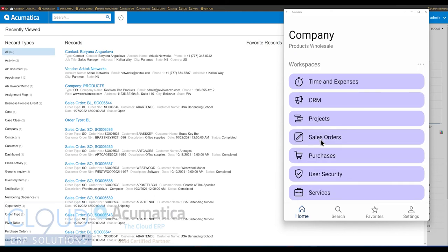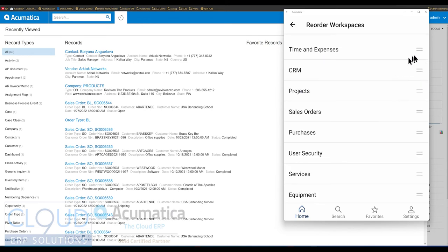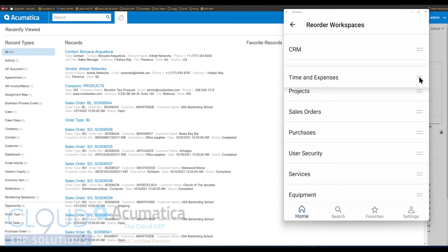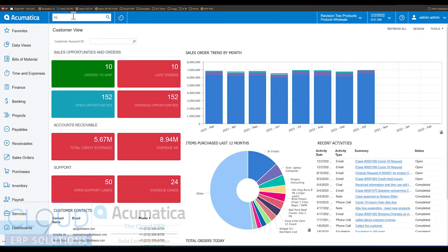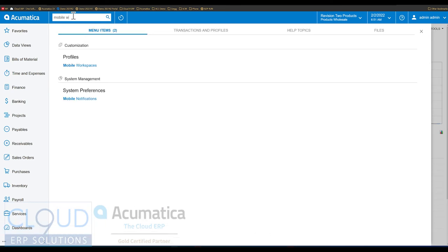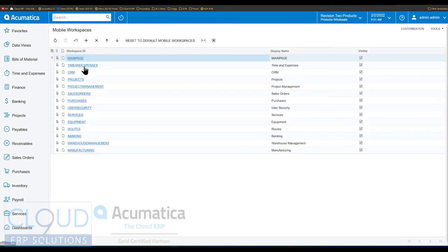To get started, you can see over here there's an ellipse where you can reorder your workspaces. You can move items up or down and reorder your menu items, which is nice. Moreover, if we go back to the web version of Acumatica and search for mobile workspaces, you can see there's a new area to configure this for all your employees.